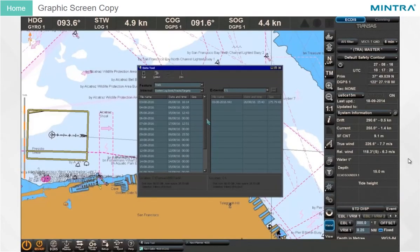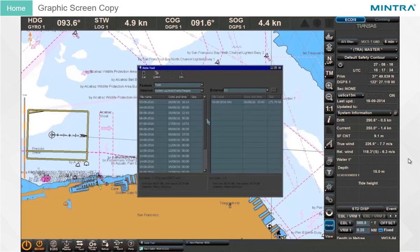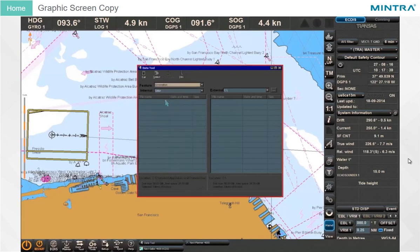Graphic Screen Copy. An instant recording of the screen graphic display is achieved using the CTRL+P hotkey combination. The screen graphic copies are stored in the screenshot feature in the DataTool utility of the Transys Integrator. The file can be exported for subsequent use with the aid of the DataTool utility.